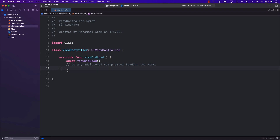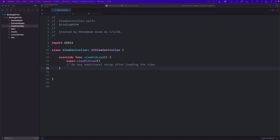Binding is not really available in UIKit applications. If you are building a SwiftUI application, then there are features for state binding, binding, environment binding, and all of that stuff. But in our application that is UIKit-based, there is no default structure for binding.